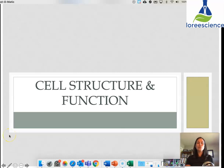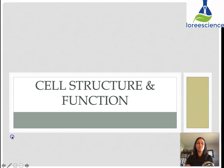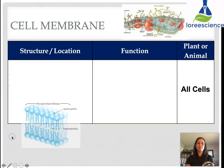This video is going to take a look at the structure and function of various organelles. We're going to start with the cell membrane.